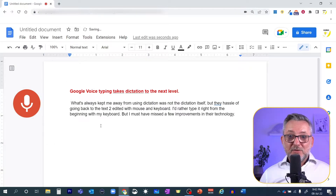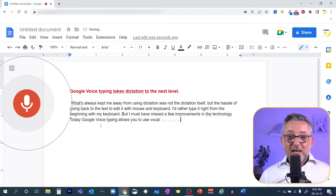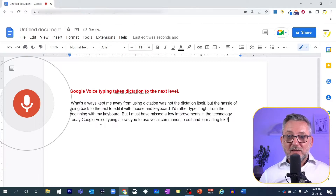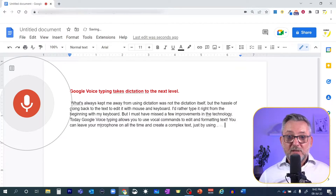New line. Today, Google Voice Typing allows you to use vocal commands to edit and format text! You can leave your microphone on all the time and create complex text just by using your voice.